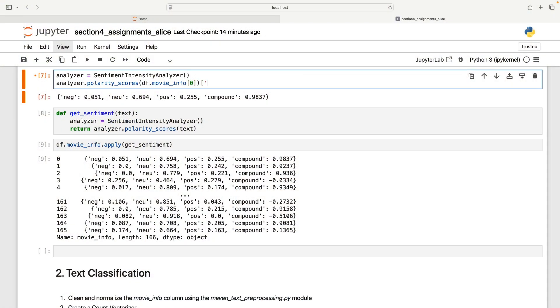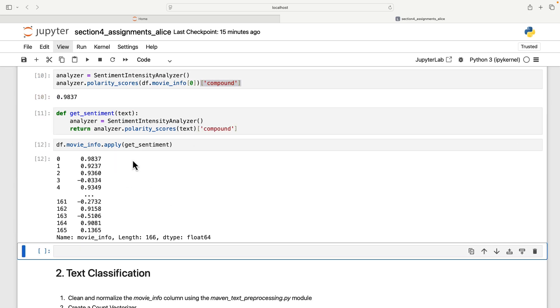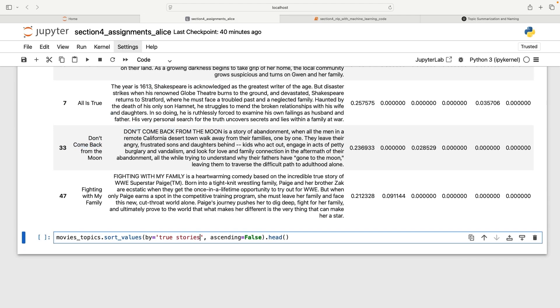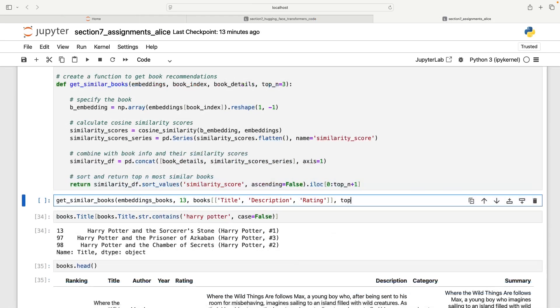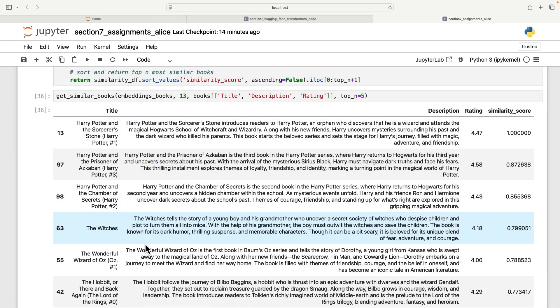Throughout the course, you'll play the role of a data science consultant working on multiple projects. Using the skills you've picked up throughout the course, you'll use Python to rank movies by sentiment, identify movie themes based on their summaries, recommend similar books based on their descriptions, and much more.